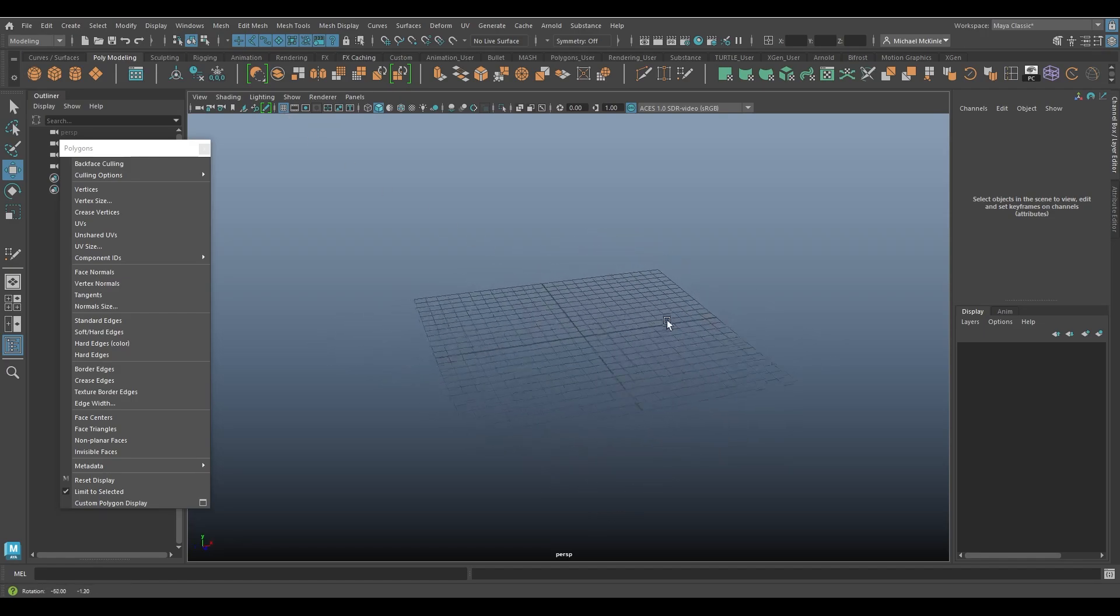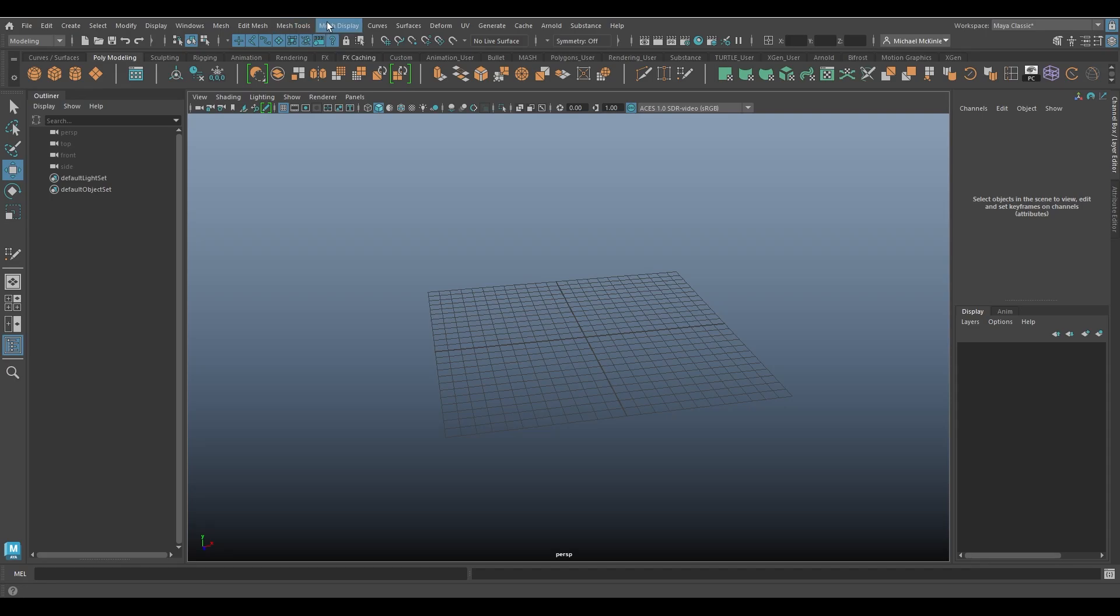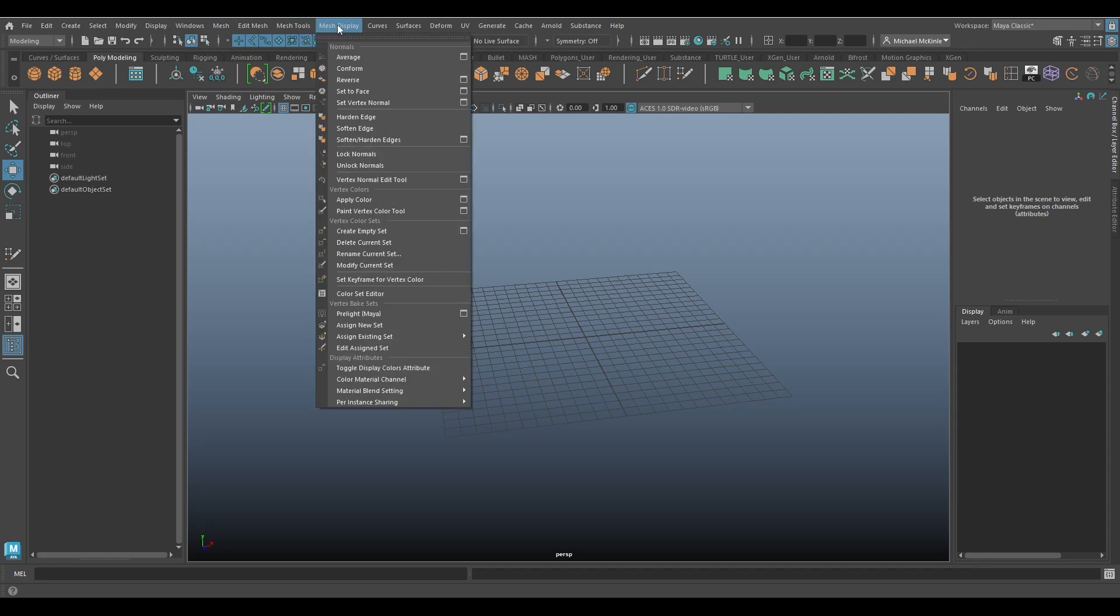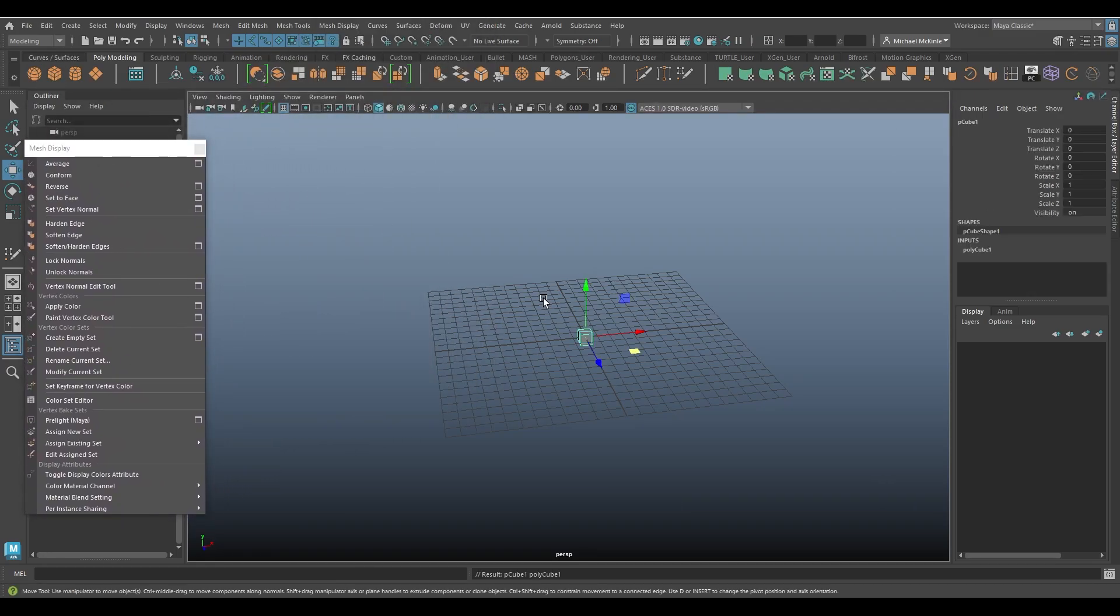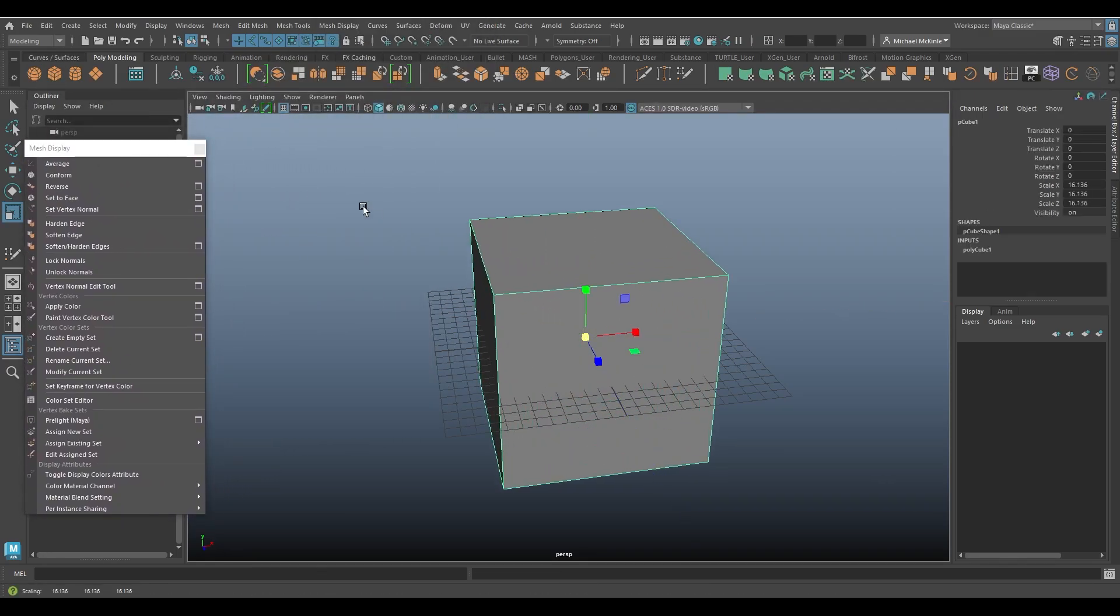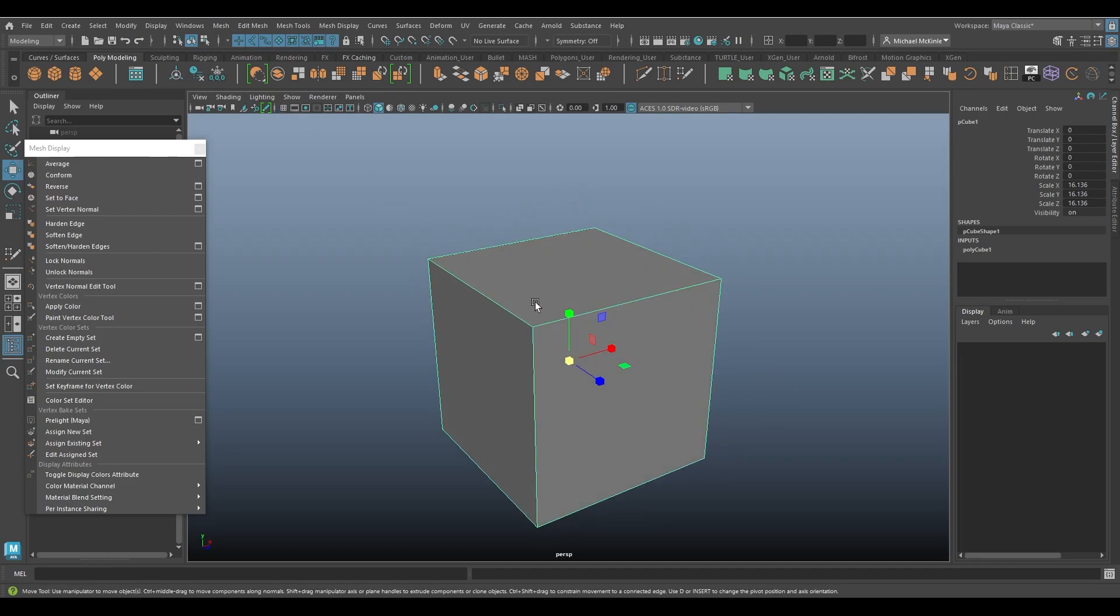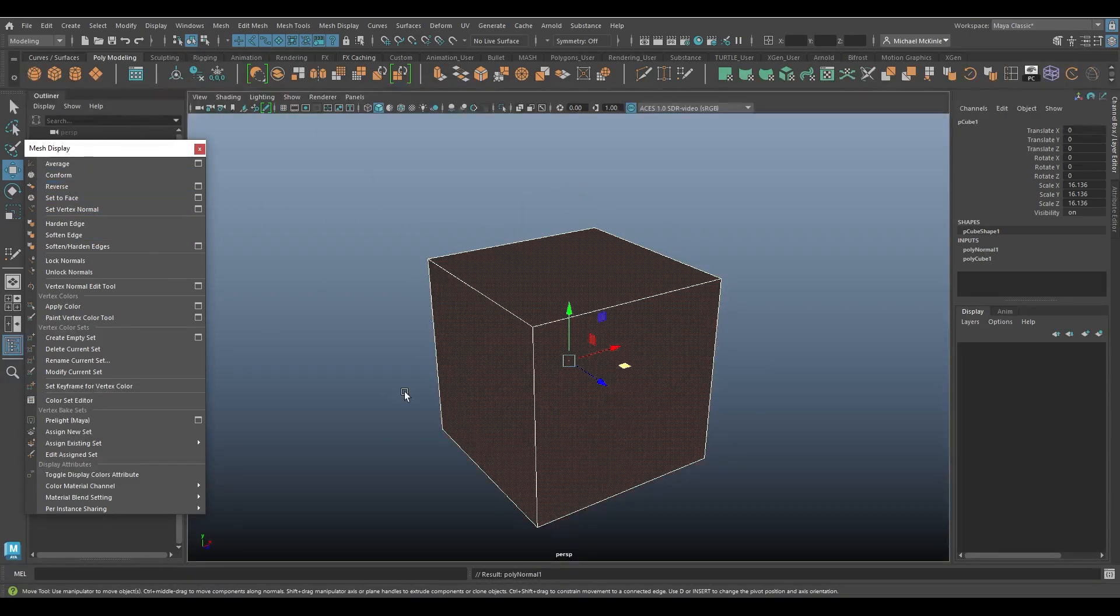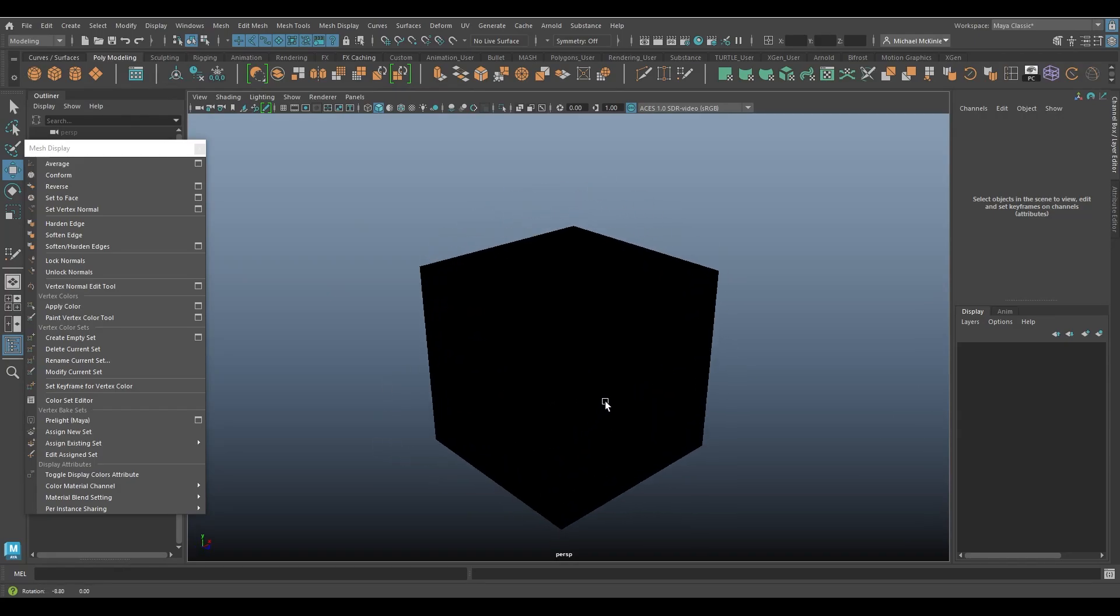But now let's look at our command, which is under mesh display. Again, it's simply reverse. It's a relatively straightforward command. With my handy dandy cube as an example, if I were to click on the cube and simply reverse, the cube turns black,